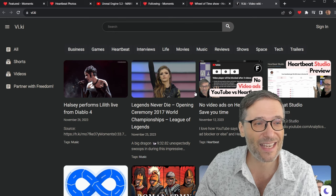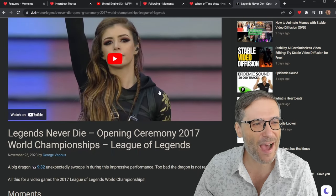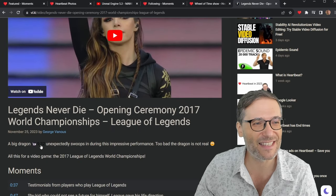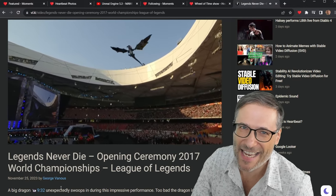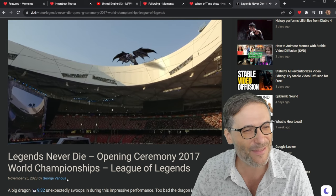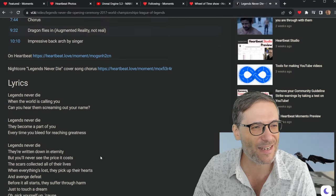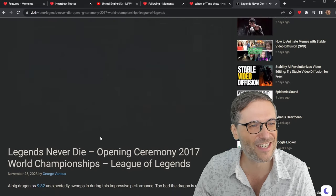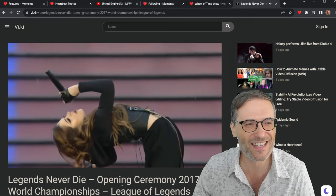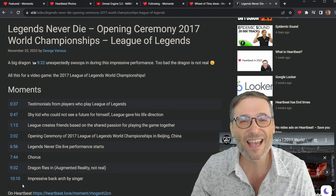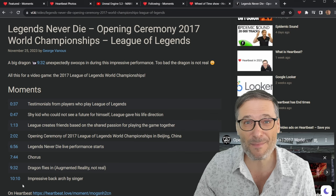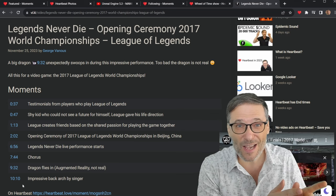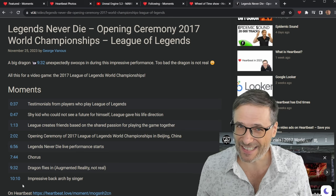If I want to see Legends Never Die opening ceremony, I can start reading. And I have video embeds. Click. This is exactly the moment where the dragon comes flying in to the live performance in Beijing for the League of Legends World Championships. If I want to keep reading, I can see all the lyrics. And if I want to jump to this impressive back arch. There it is. Impressive back arch by the singer. I have these moments from Heartbeat Moments added into my blog. And monetization will let me make money from my blog, from my moments, from my photos, from anything I do on Heartbeat.